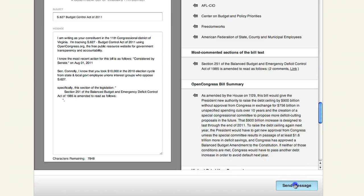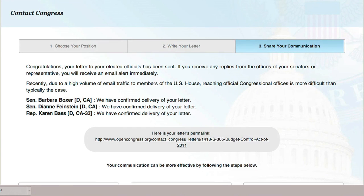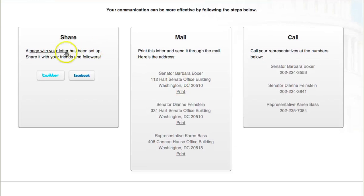Then hit send. After you send your letter, you can choose to share it publicly on Open Congress and with your social networks. Any responses from your lawmakers will be shared publicly as well.